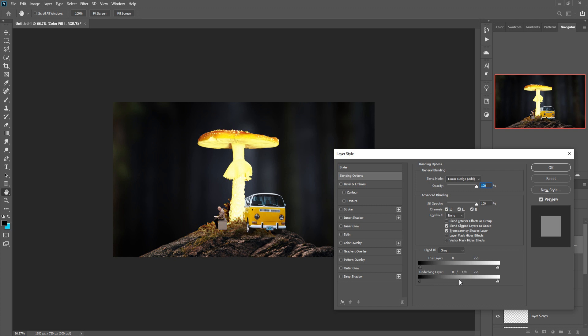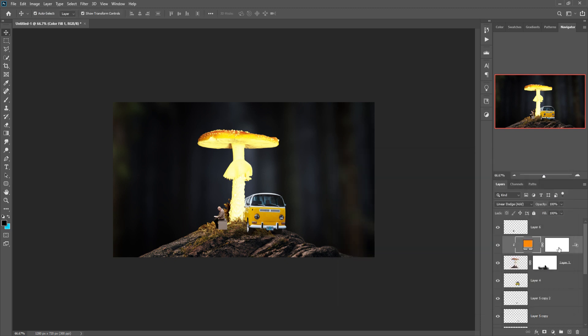Hold Alt key then press OK, so this one is done. Then click on the mask layer and press Ctrl+I. Go to the brush tool, set 100% opacity, and simply apply this to make the foreground color white and apply.